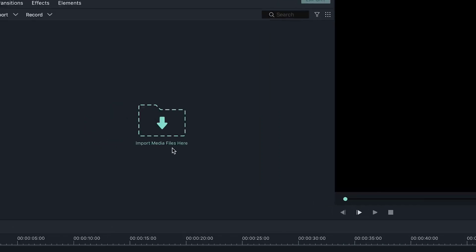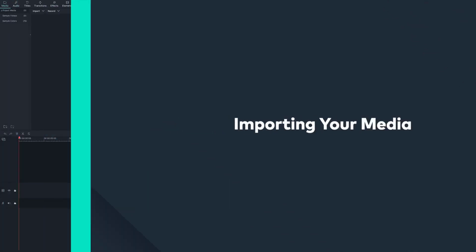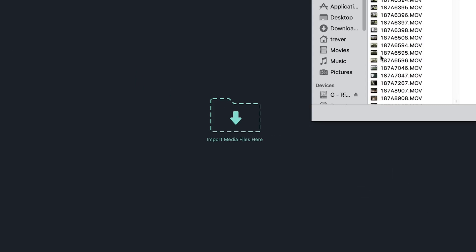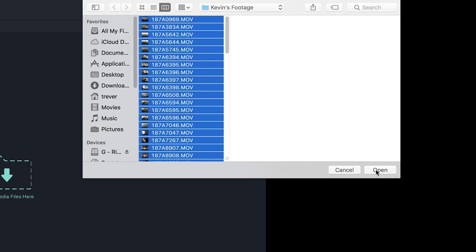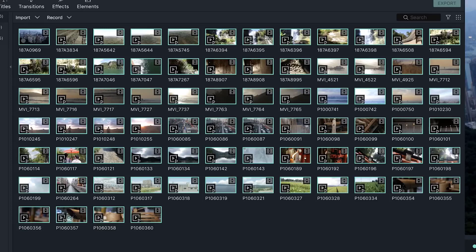Let's start by importing our media files. Filmora 9 imports and exports media at a higher speed, so you can start your projects faster. To import media, simply click where it says Import Media Files here and locate the files you want to import. Another way is to drag and drop files into the same panel. Everything you import can be found in your media panel — you can import images, audio files, standard HD, and even 4K videos.